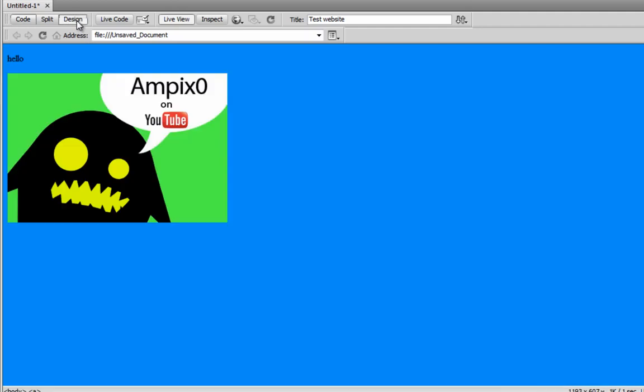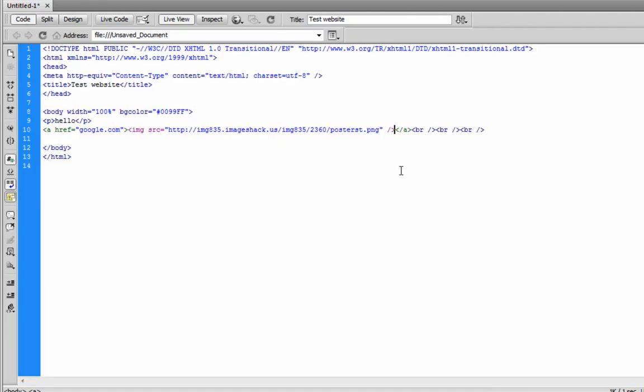Design. And right now, see how my arrow changed? This is now a link to Google. The whole picture. Okay. Easy enough. That's how you can make simple buttons. Take a picture of a button and just make it a link.